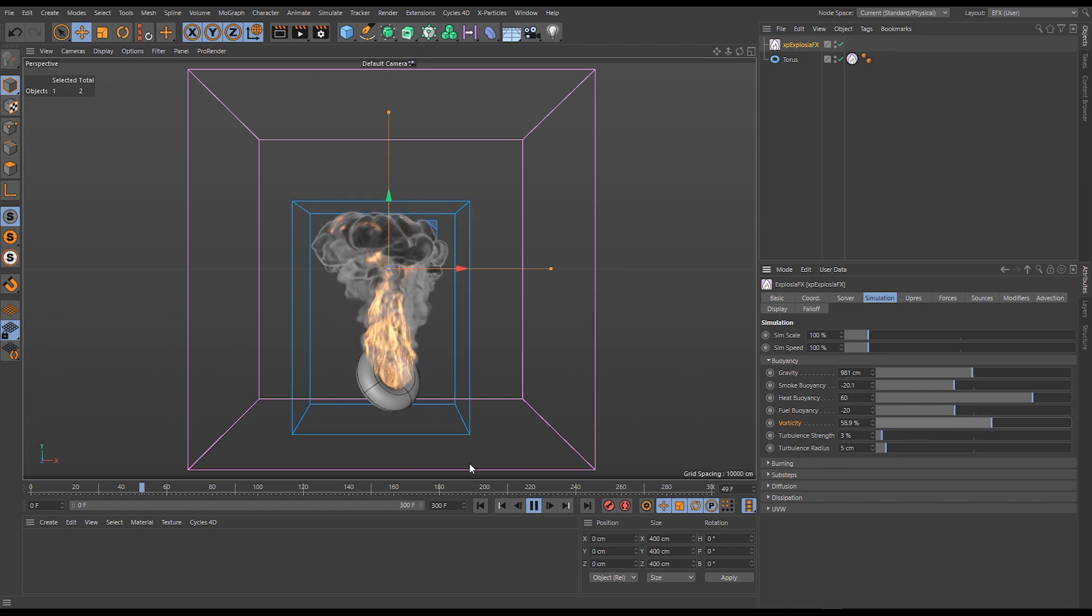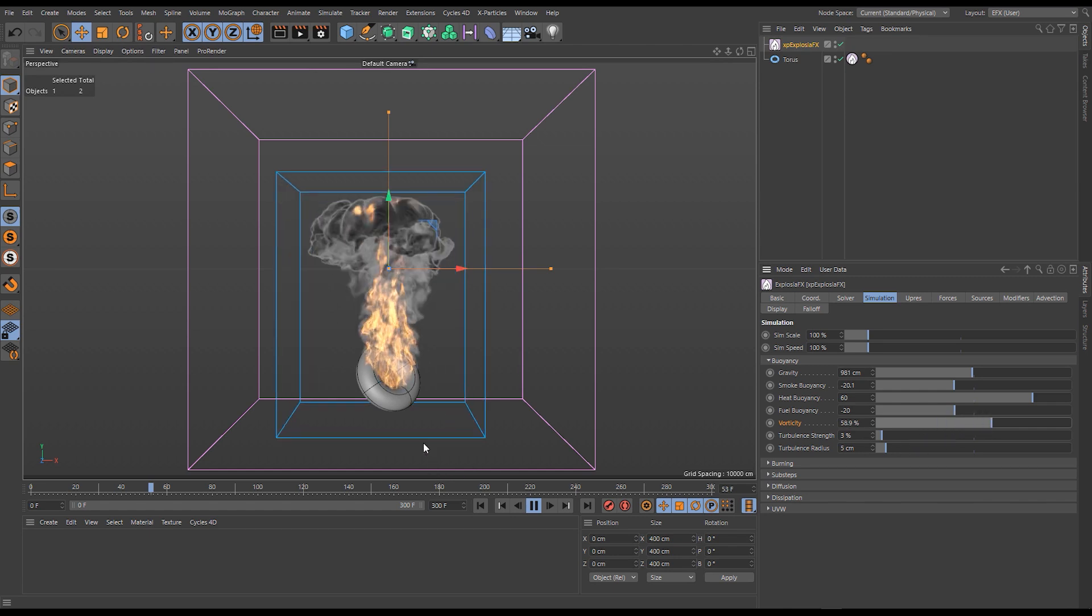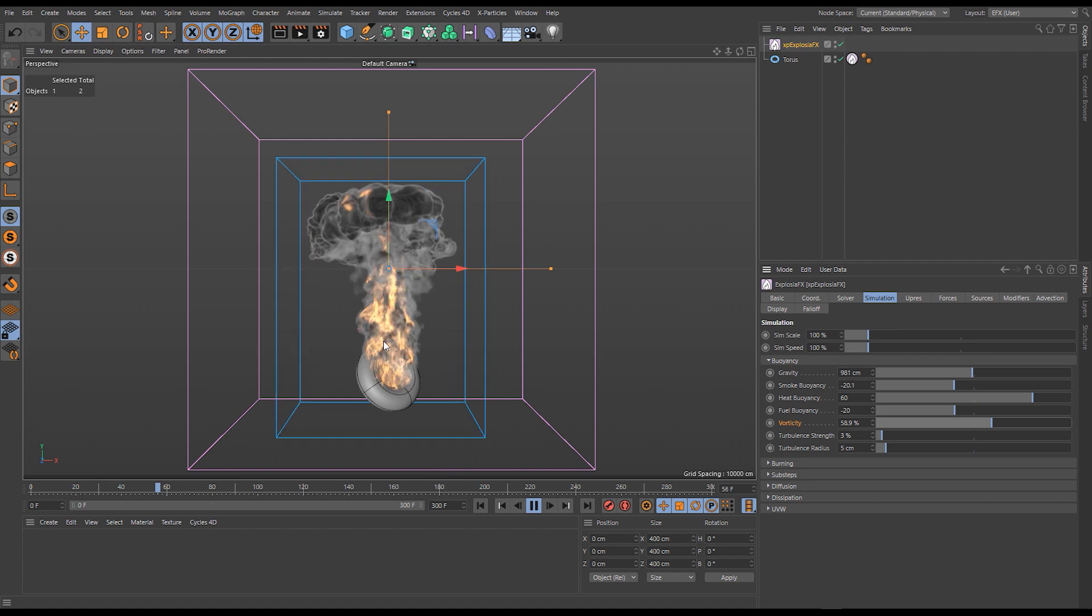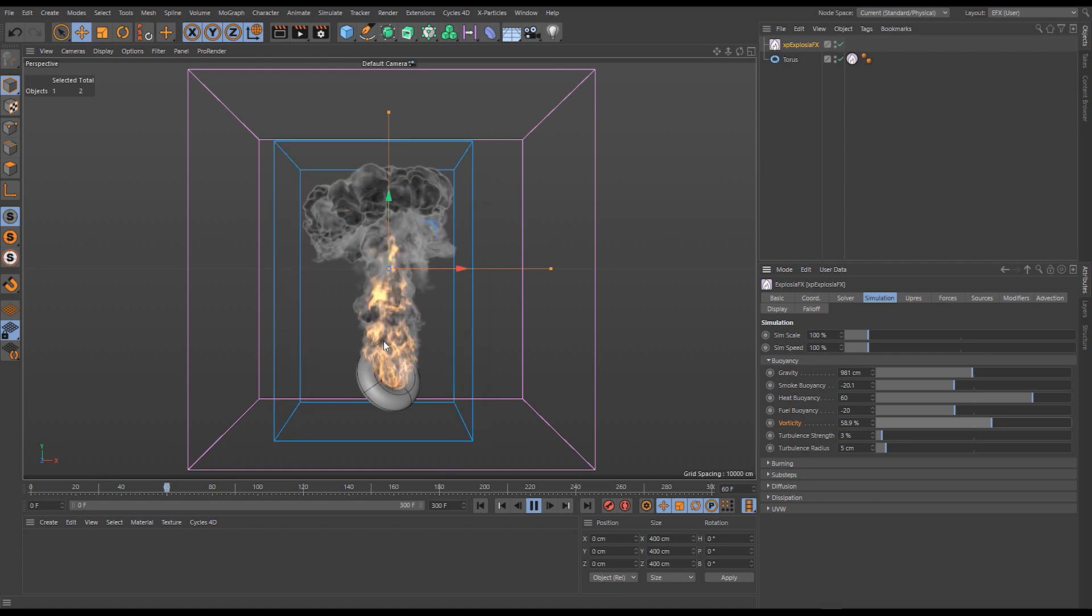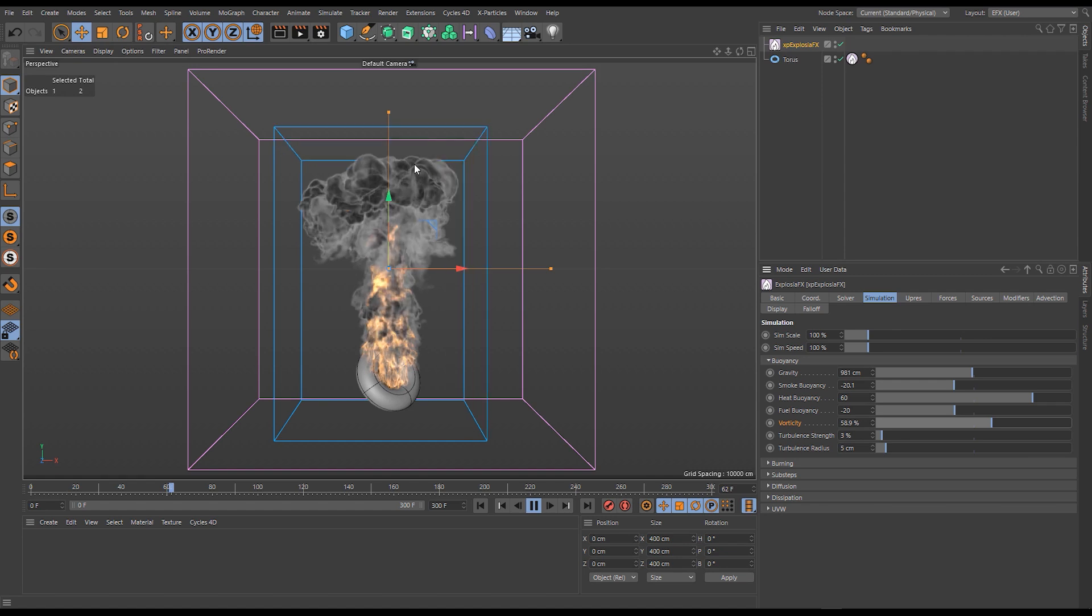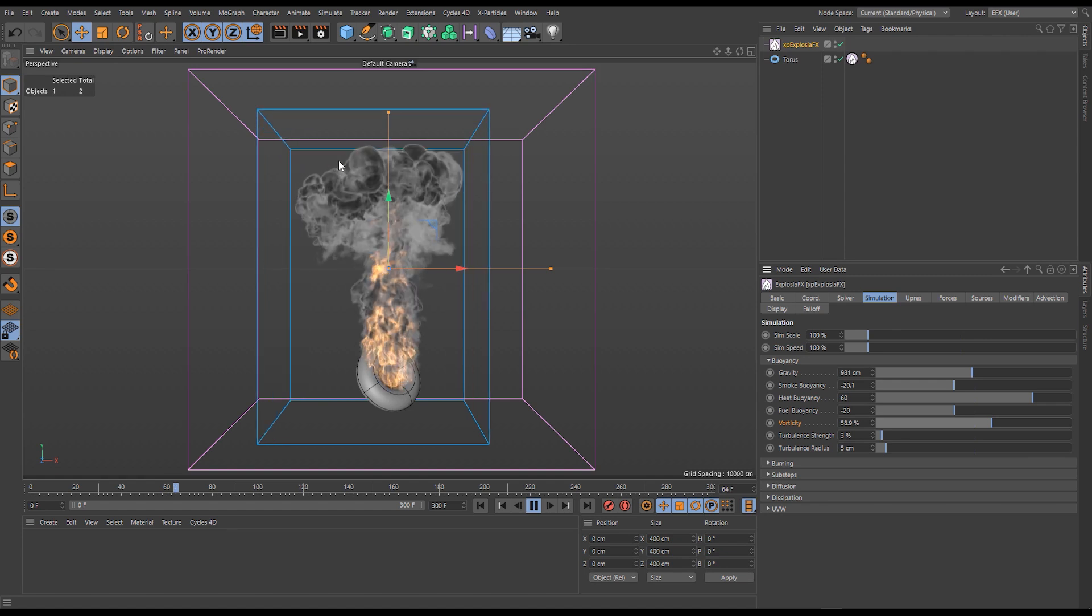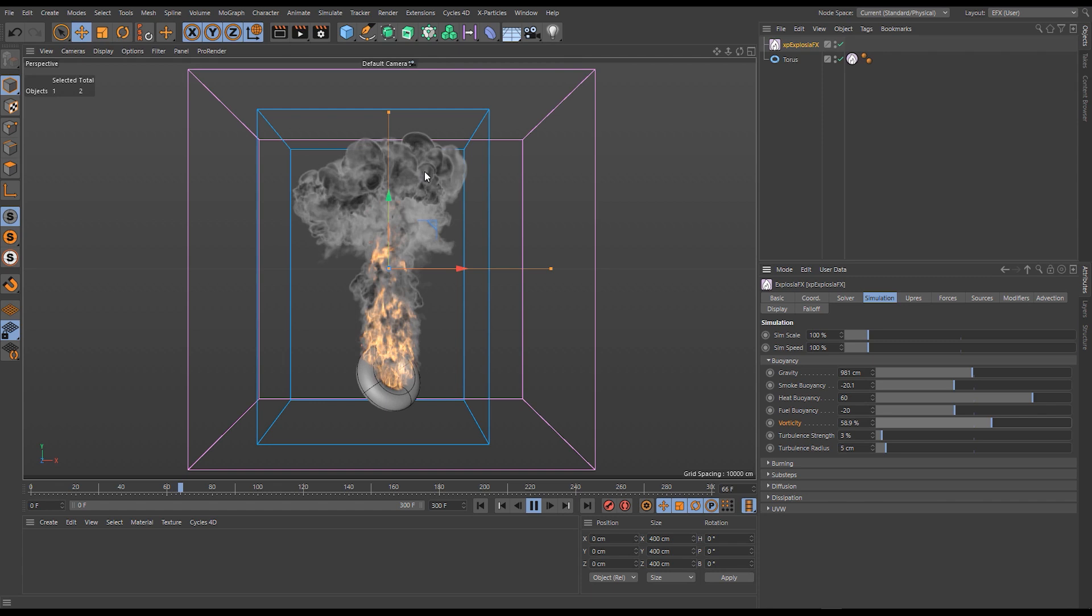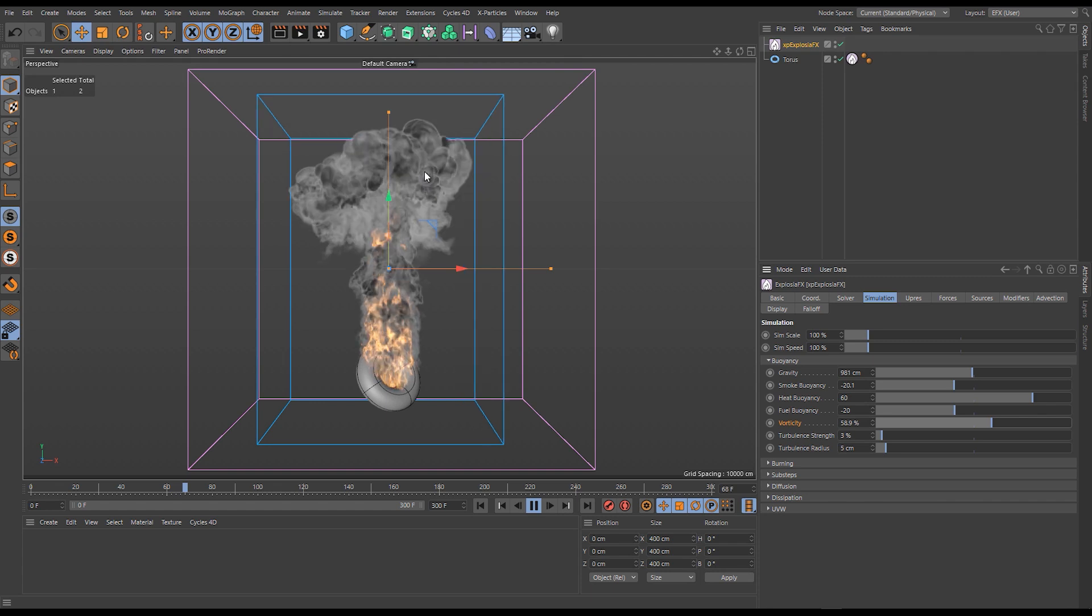You'll see we're getting finer detail and if I increase it even more to 50 percent, we're really breaking up the fluid, really encouraging this rotational angular velocity.